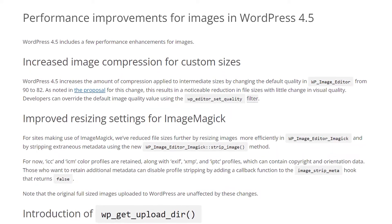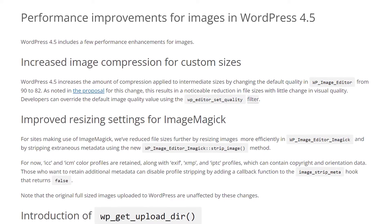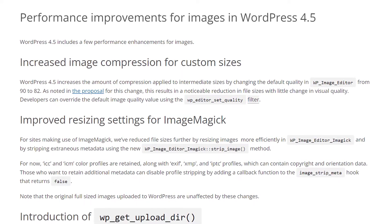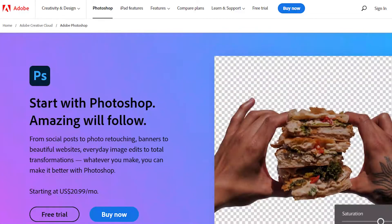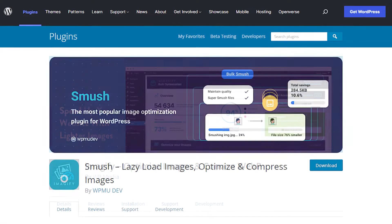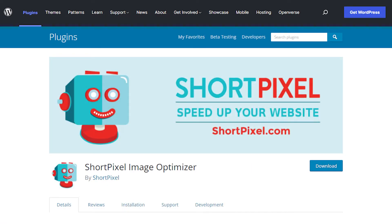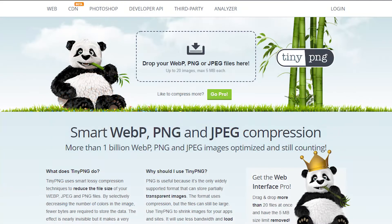Regardless of the default settings, you can optimize your files further with lossy or lossless compression. You can use Photoshop or a WordPress image optimization plugin, such as Imageify, WPSmoosh, or ShortPixel. You could also use a free online tool, such as TinyPNG.